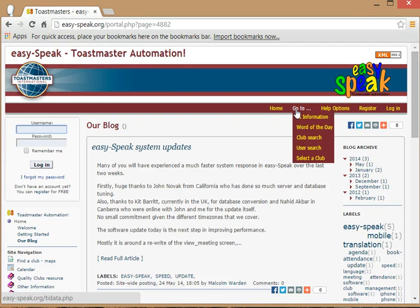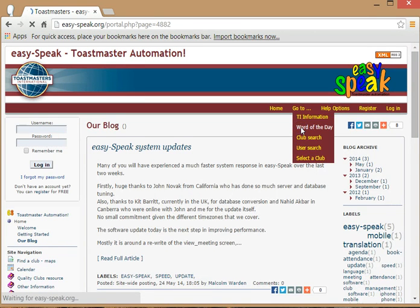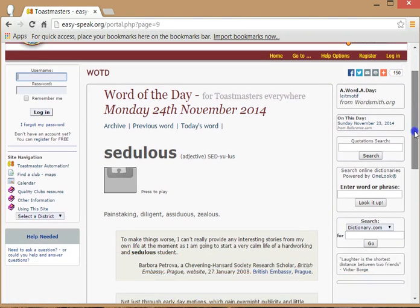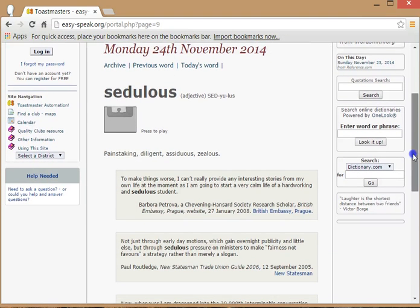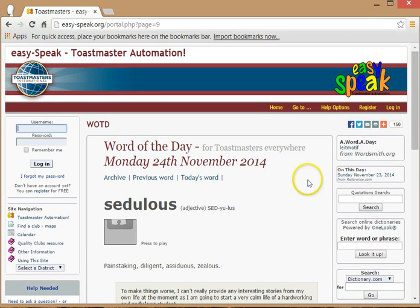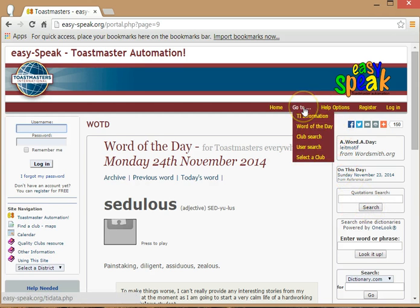Let's go now to the Go To menu and have a look at a couple of these sub-page options. One that you might find of use is called Word of the Day. Hover over that one and click on it to go to that page. Today's word is Sedulous. This page will explore the word and give you explanations for its use, with many more tasks available on the right-hand side. Other sub-page menu options in the Go To menu include Club Search, User Search, and Select a Club. I invite you to go to those at your leisure to explore them in more detail.